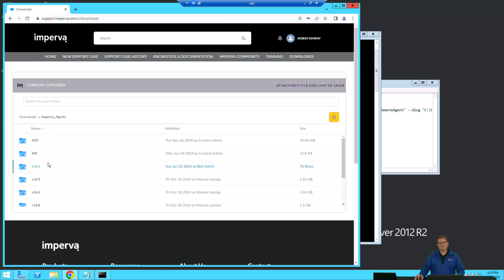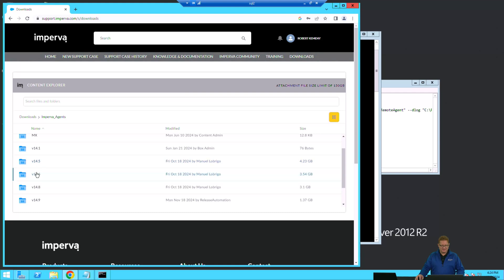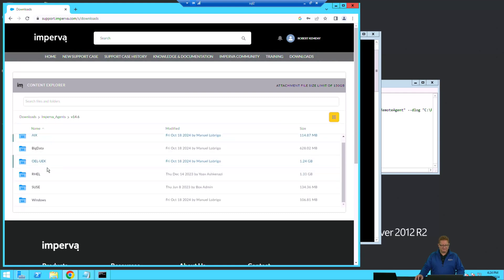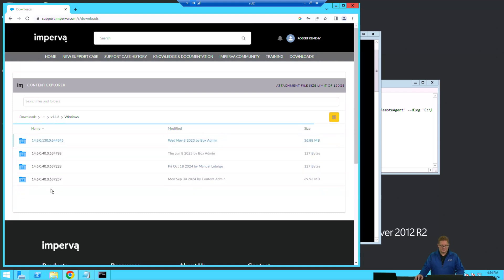You can visit imperva.com for the database coverage tool if you're unsure of which databases we have agents for. Once you're there and you pick the appropriate database for which you need an agent and download that zip file, we'll get those copies of those files over to your database server.